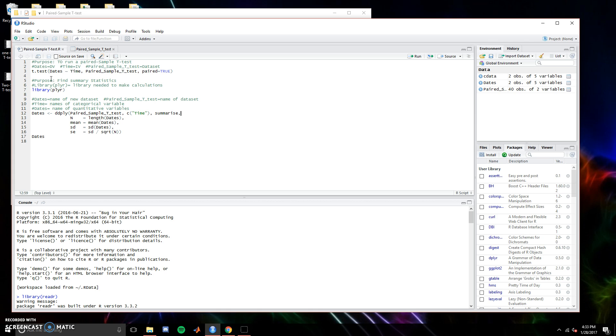To begin, type t.test as that's the function you'll need for all t-tests. In parentheses, write the dv then a tilde, then an iv, followed by a comma and the name of the data set you're pulling from. After another comma, type paired equals true.